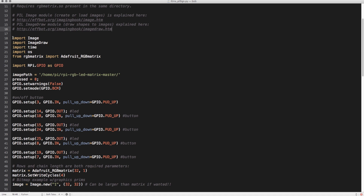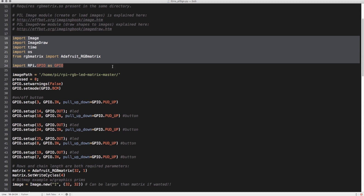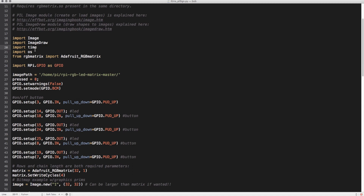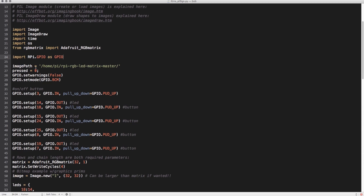I'm just going to walk through the sections at a high level — not going to go through line by line or anything. So this imports all the libraries that are used. The image and image draw obviously help you draw images. The time library lets you do timeouts and pause the script for a certain amount of time. This gives you access to the OS, this gives you access to the matrix, and then this to the GPIO — the input and output of the Raspberry Pi. That's all pretty standard.